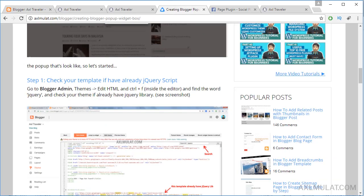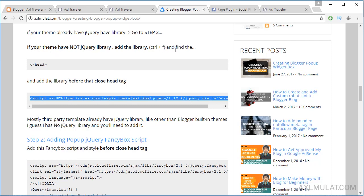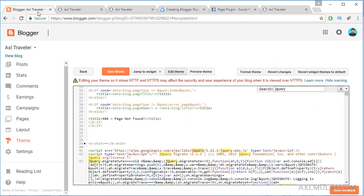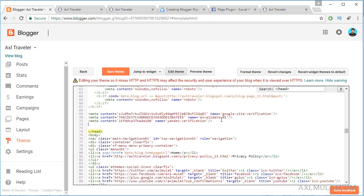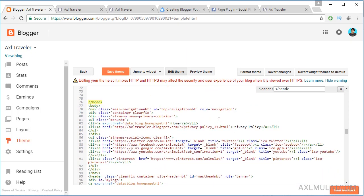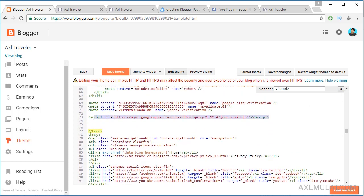If your theme does not have a jQuery library, scroll down and paste the script before the closing head tag. Copy the script, find the closing head tag, and paste it just before that tag. In my case I already have jQuery so I don't need to add it.